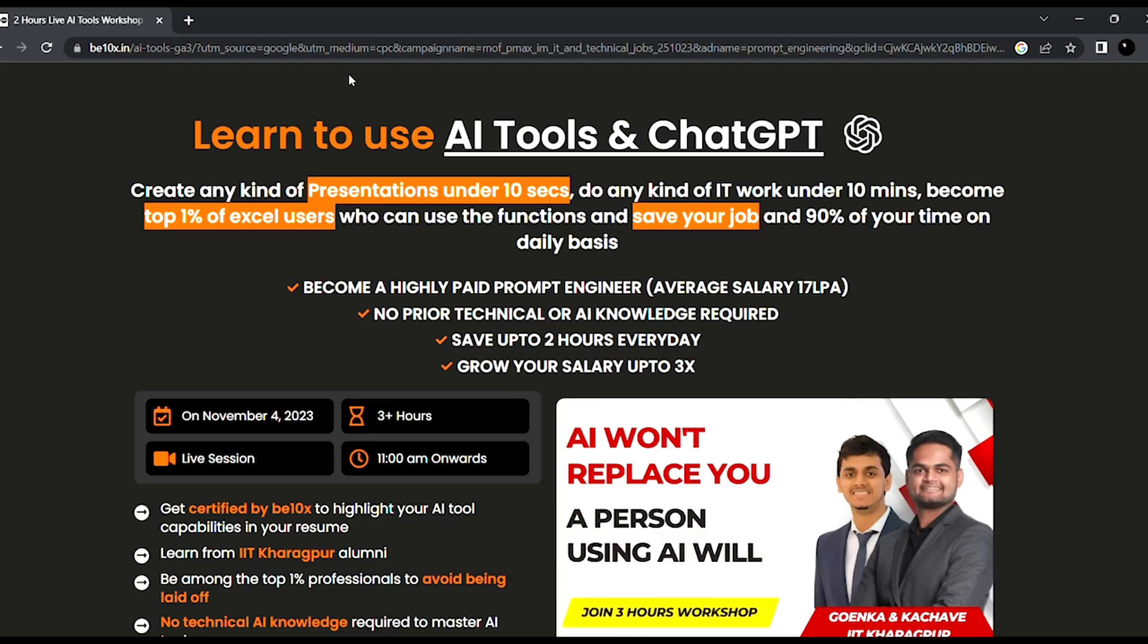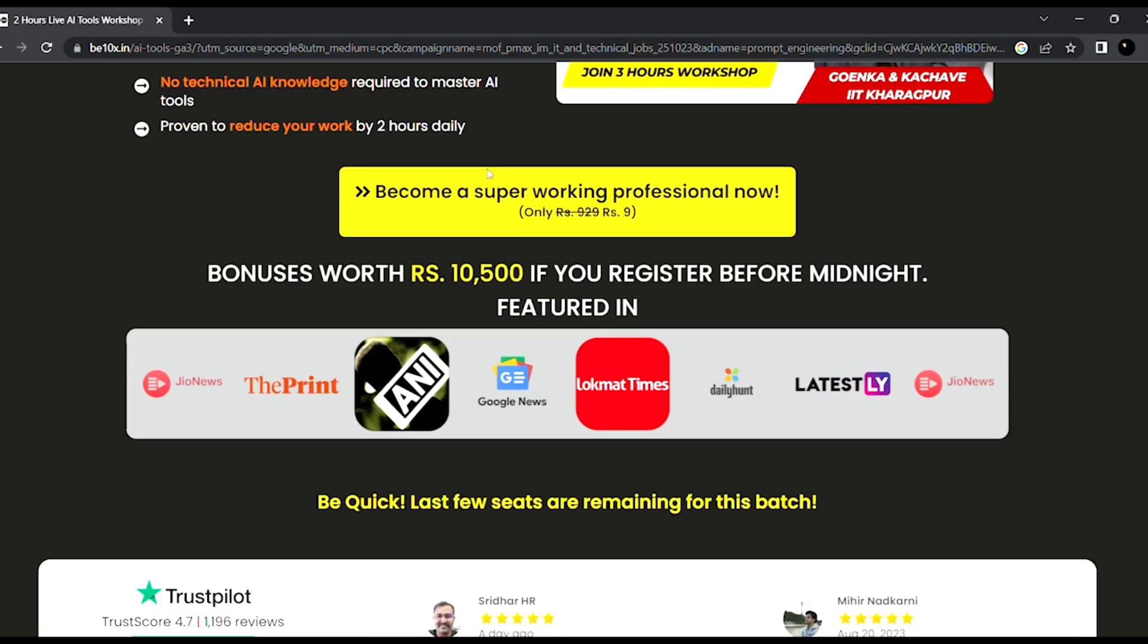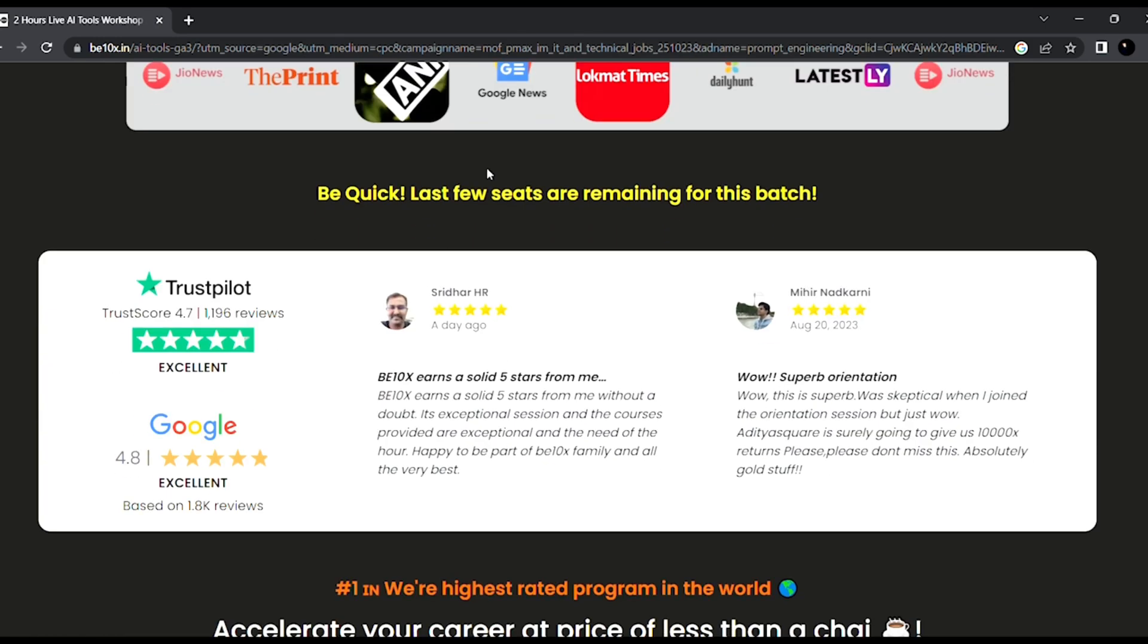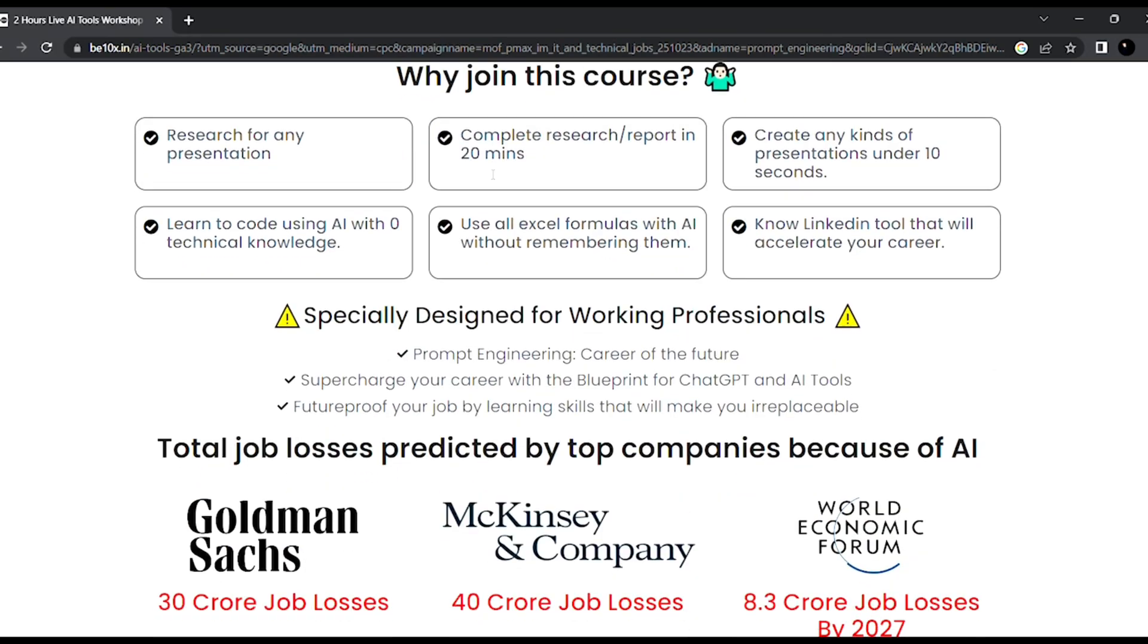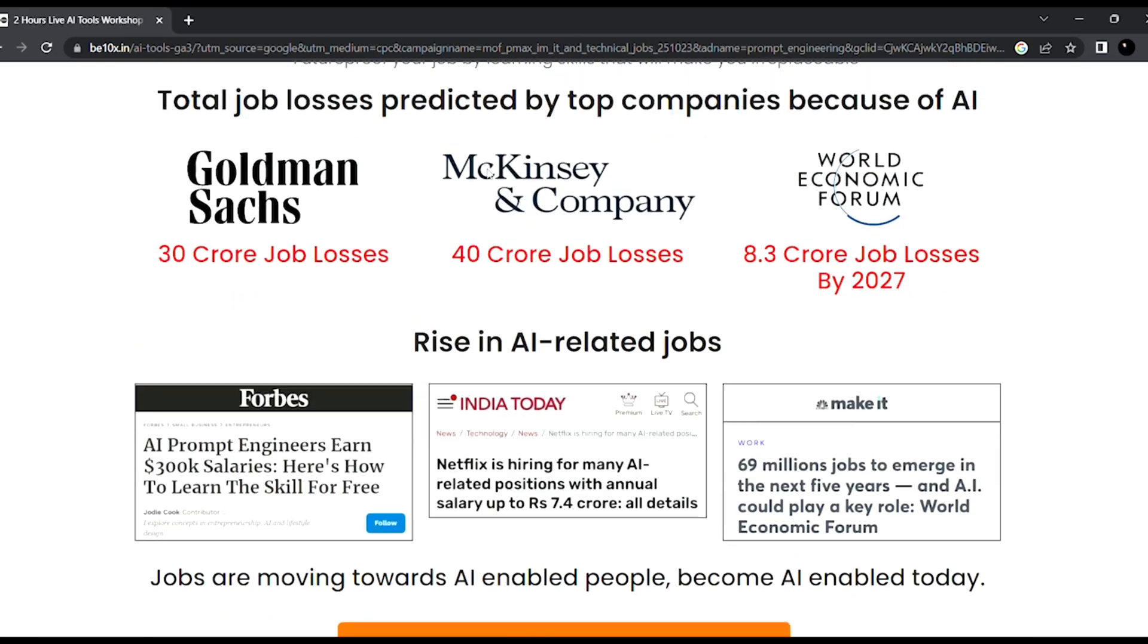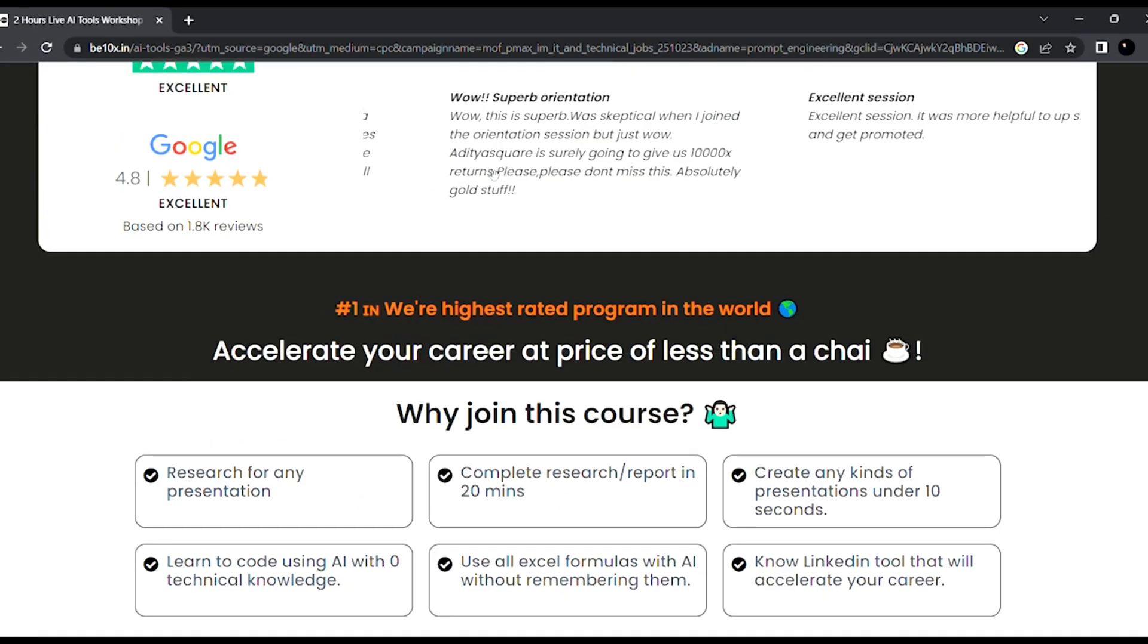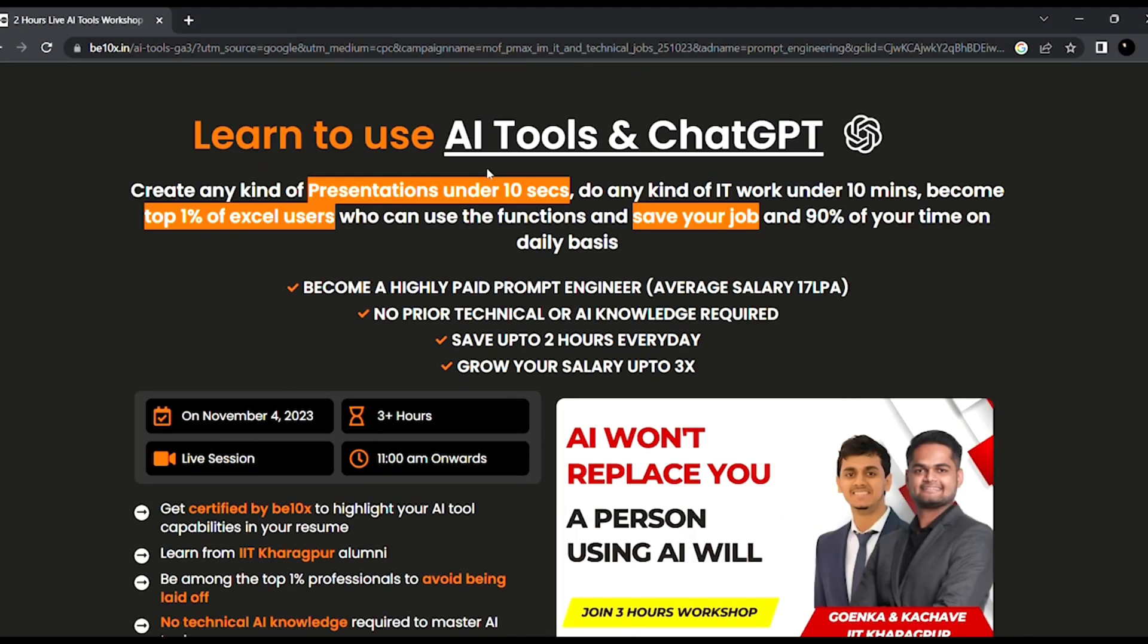Well, I can assure you that an AI won't replace you, but the person using AI will surely. So if you want to save your job and become irreplaceable in your career, join our 3R AI Tools Workshop, in which we'll teach you about the best AI tools to upskill yourself, increase your productivity, and also enhance your career. Make your future secure with us. Join our workshop by clicking the link below in the description now.